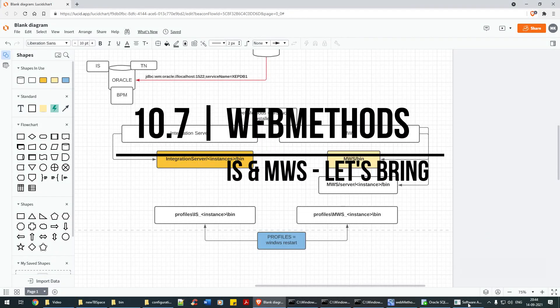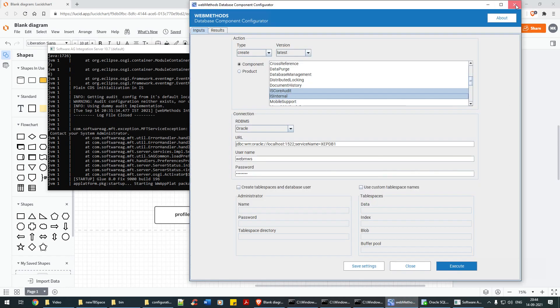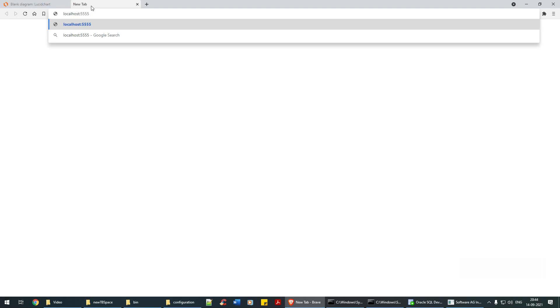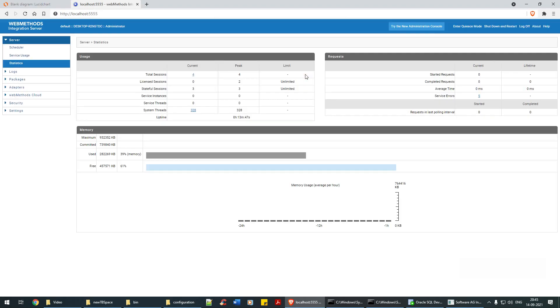Let's check the status of the IS right now. It's kind of stopped, saying 'starting WM app platform package,' so I think we are good to go. Let me close the other windows and open a tab, type localhost:5555, and there you go — the IS is up. The username is 'administrator' and the password is 'manage' — M-A-N-A-G-E.